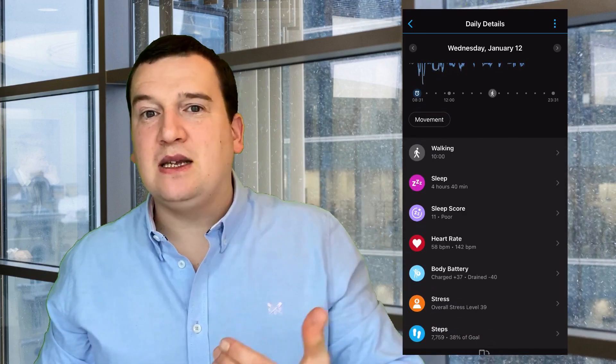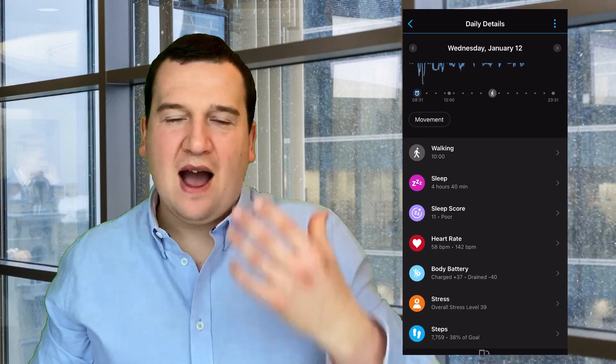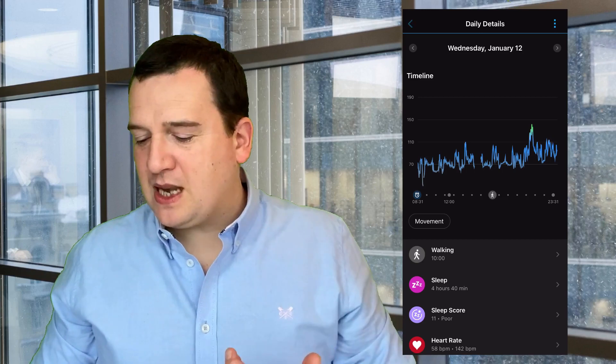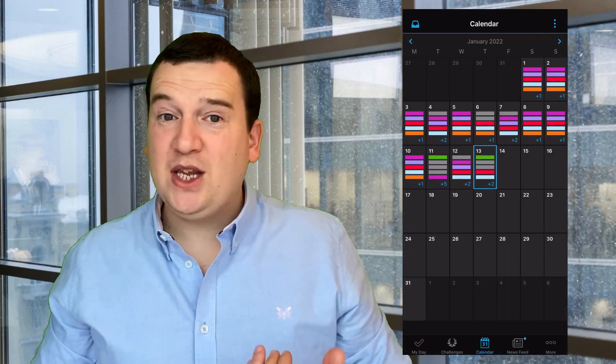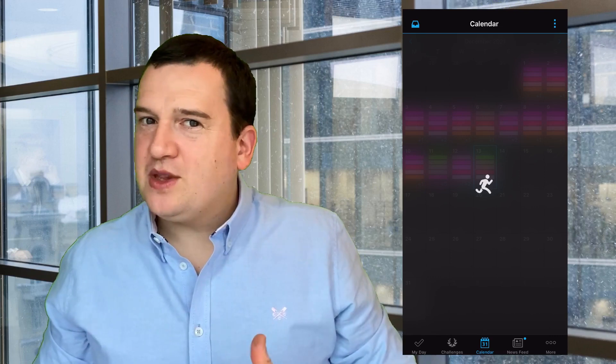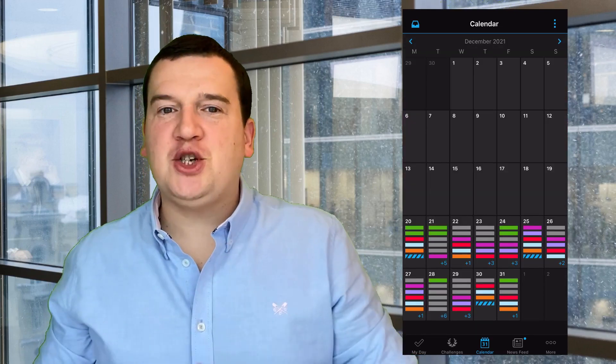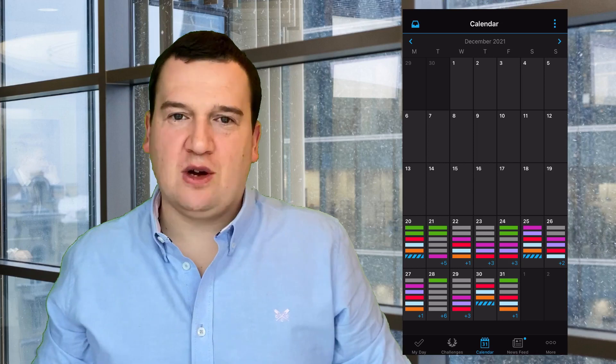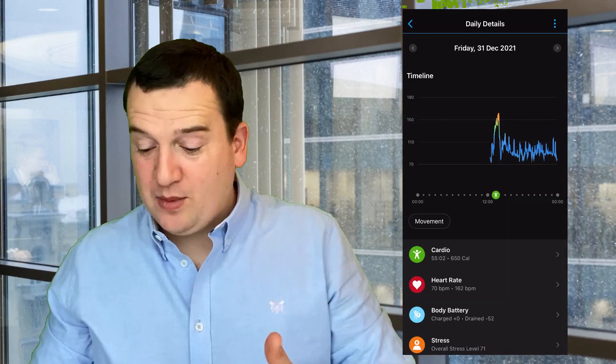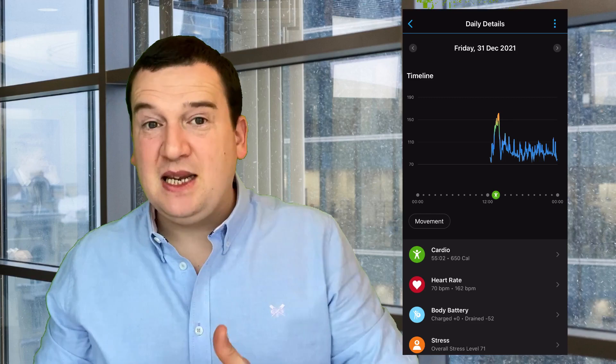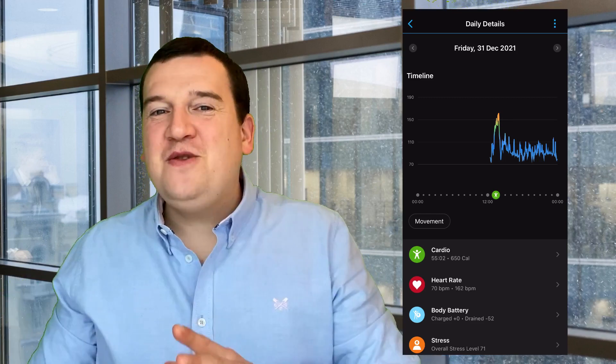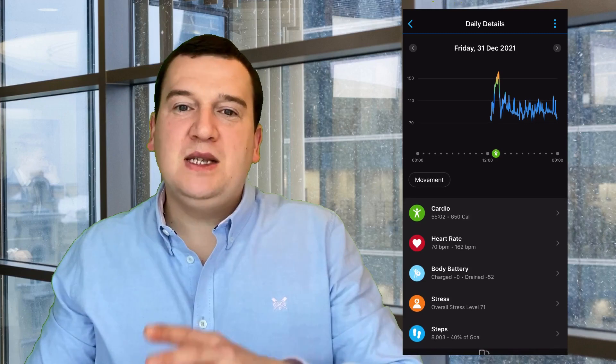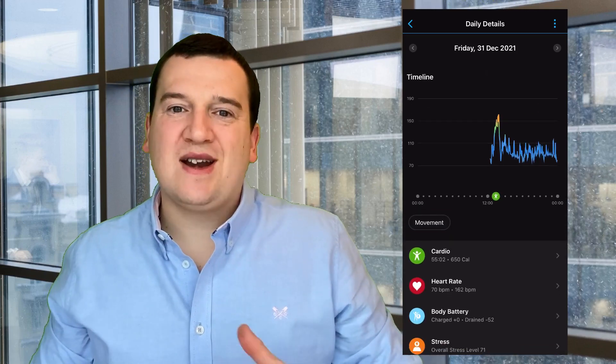So for example, let's pick up the first of January 2022. Once you click into that day, you'll be able to see your heart rate on the chart. That's your default chart, but down the bottom you've got heart rate, body battery, stress, steps, sleep, and your sleep score.